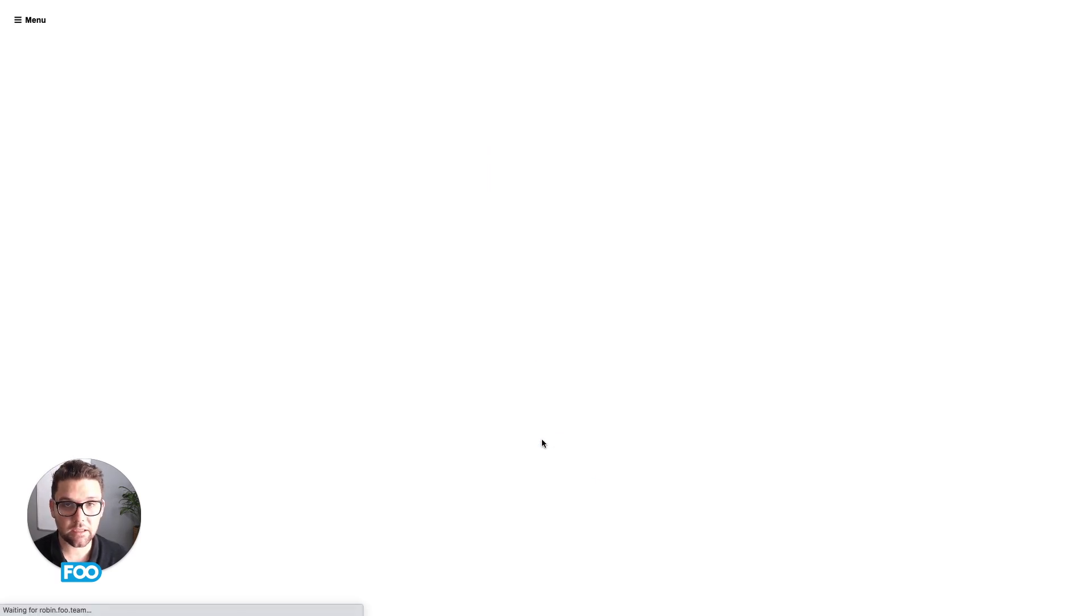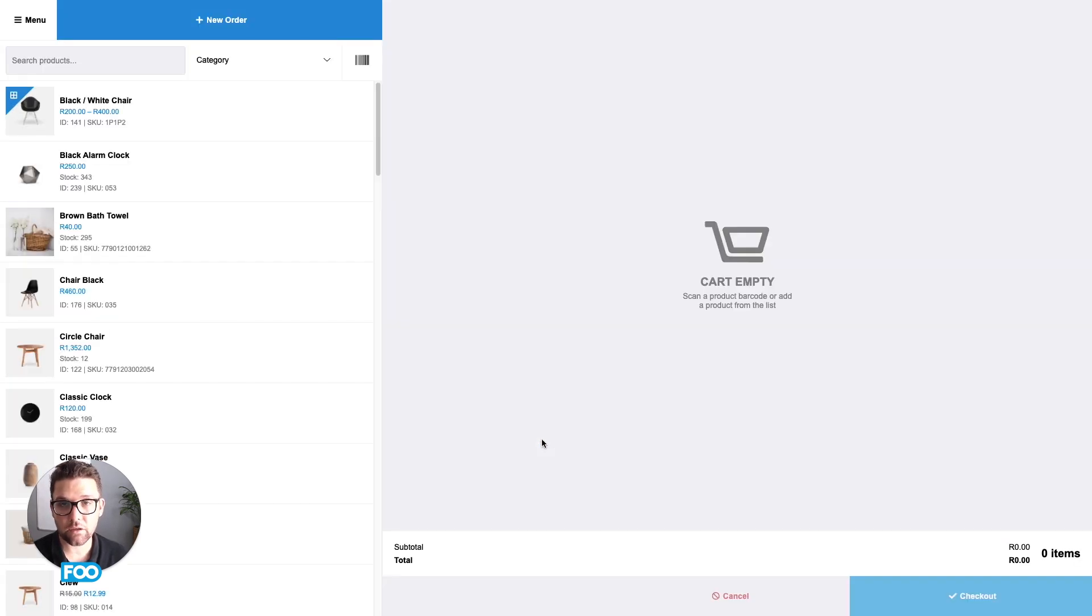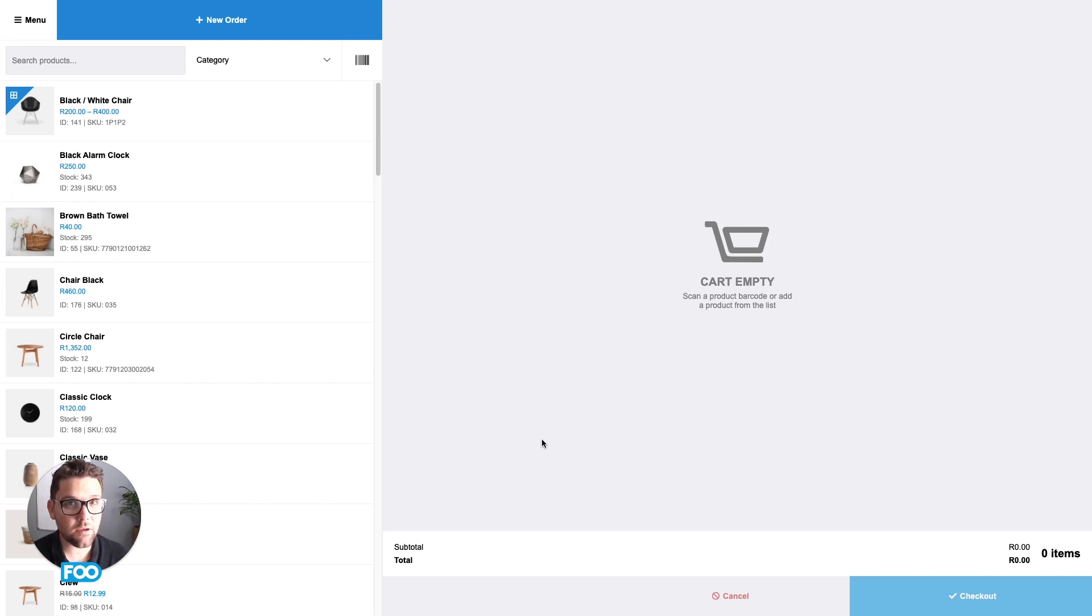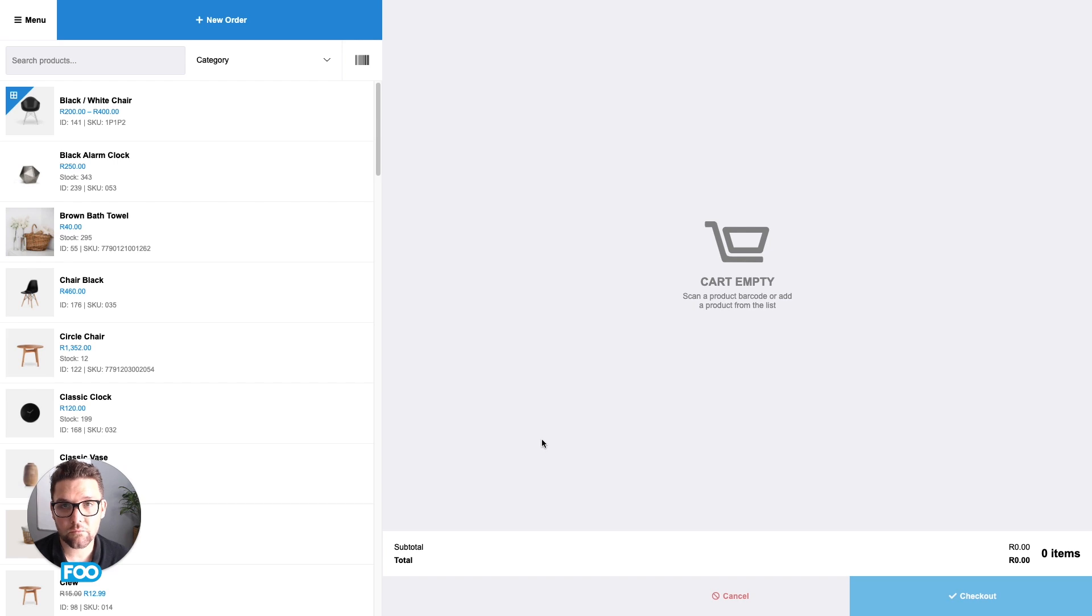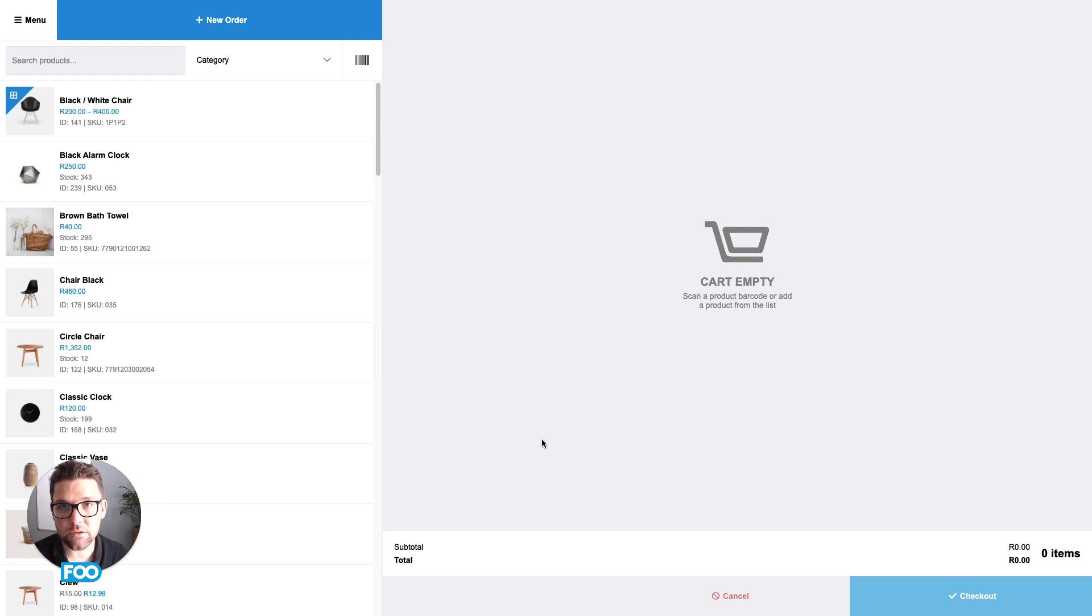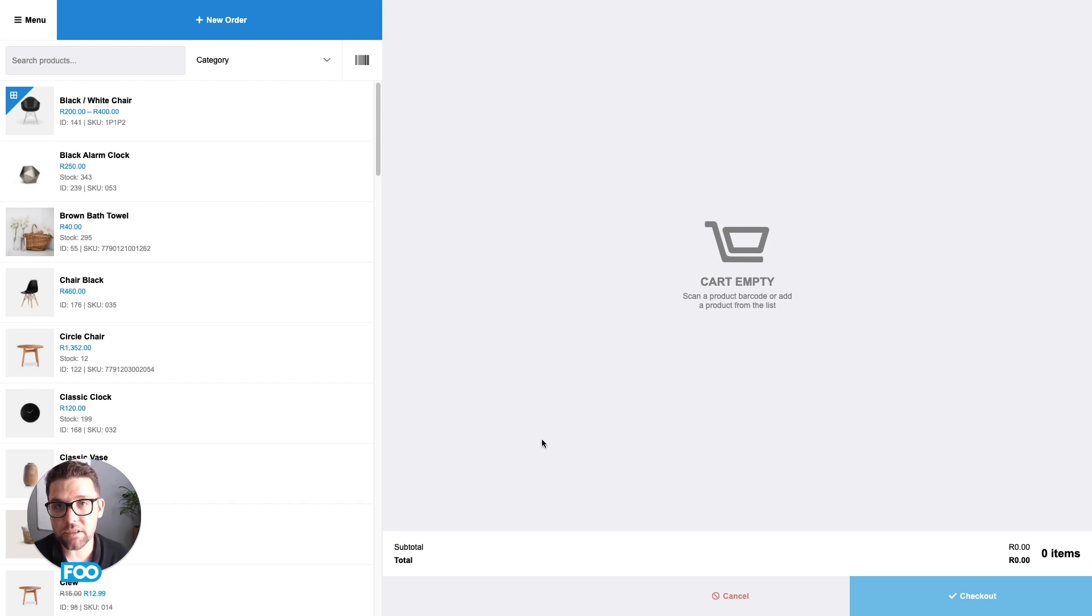The FooSales app will then connect to your store and load all your products in the FooSales POS user interface. If you do have any trouble connecting to your store, go to help.fooSales.com where we have a comprehensive help guide that works through any possible connection issues. Once this is completed loading, you're ready to start selling in person using FooSales and WooCommerce.